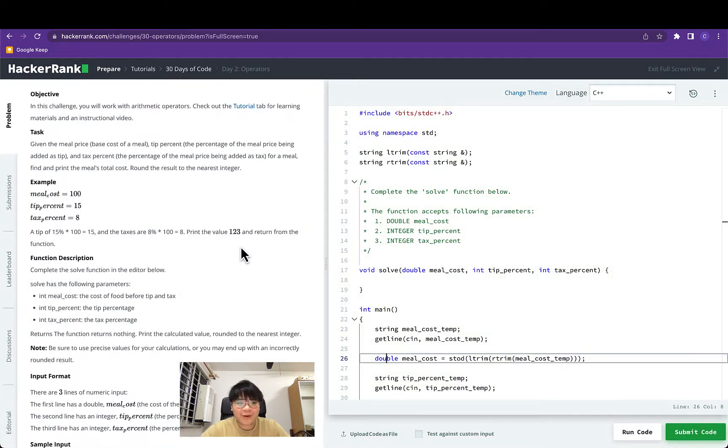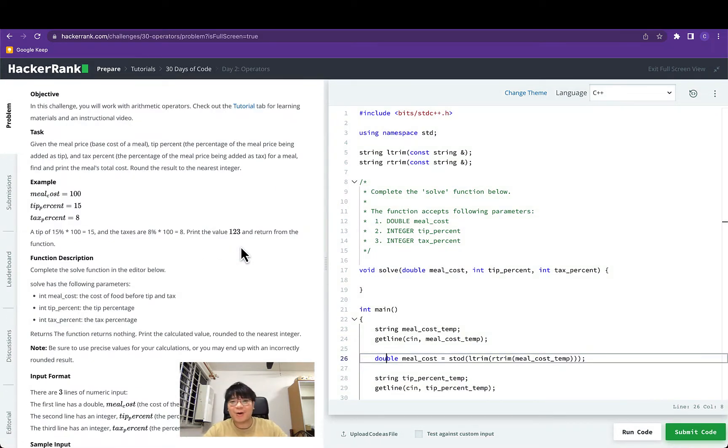Hey everyone, welcome back. Today we are doing day 2 operators in C++.